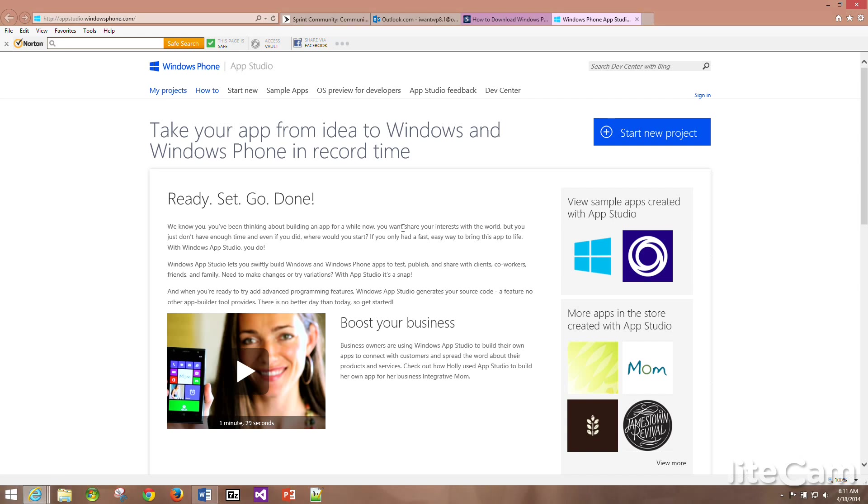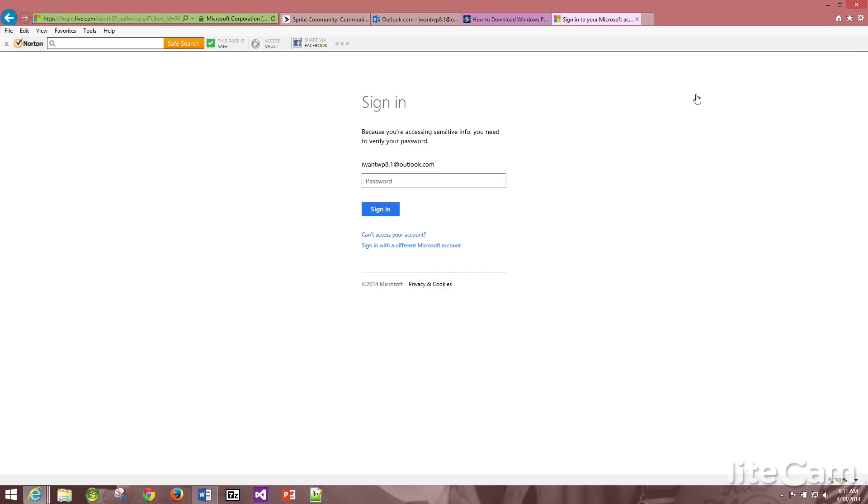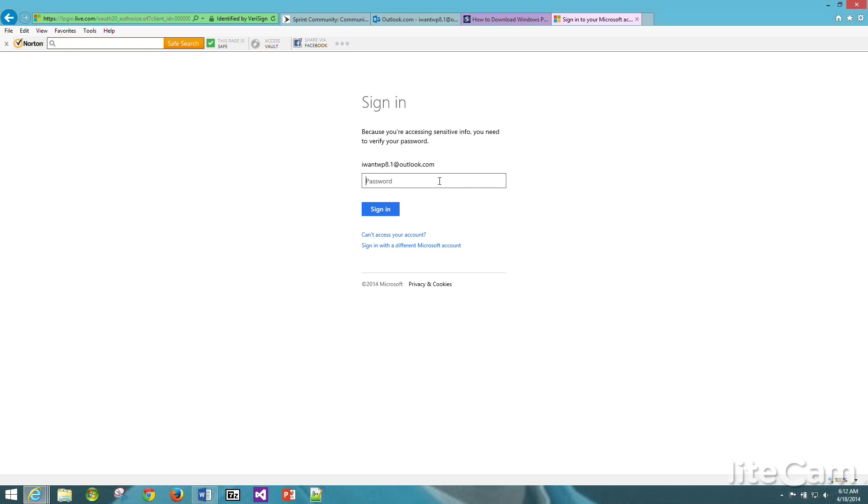Click on this link right here and you will come to app studio dot windows phone dot com. You would then sign in with your Microsoft account. As you can see right here, I already created an account called I want WP 8.1 at Outlook.com, which means I want Windows Phone 8.1. Basically all I need to do now is type in the password.